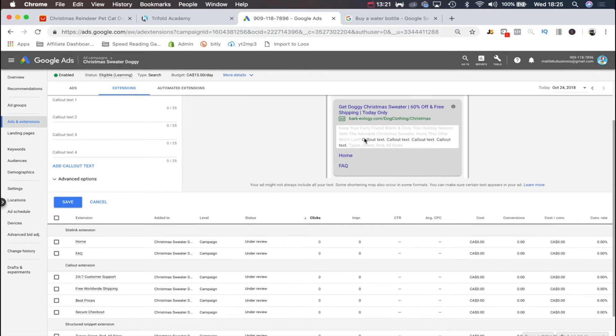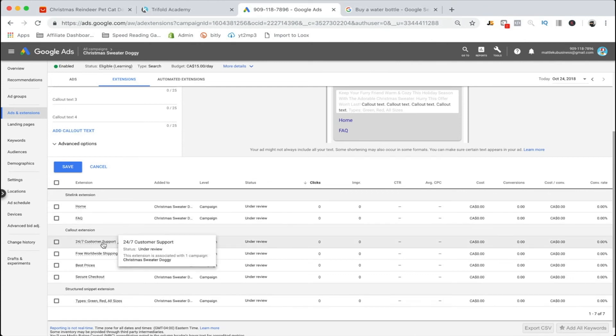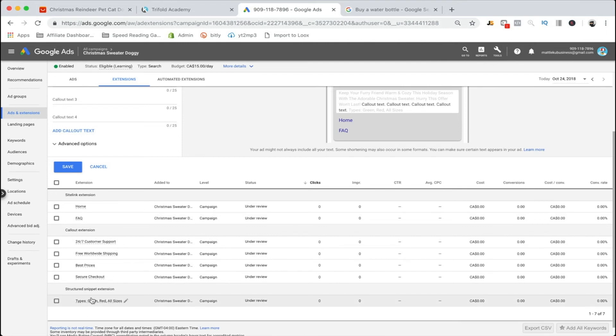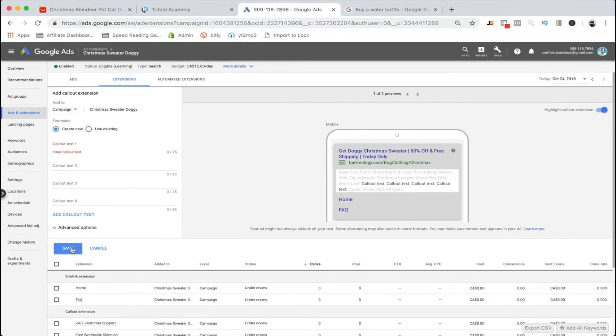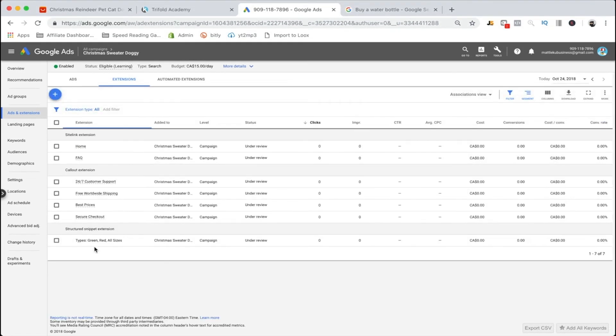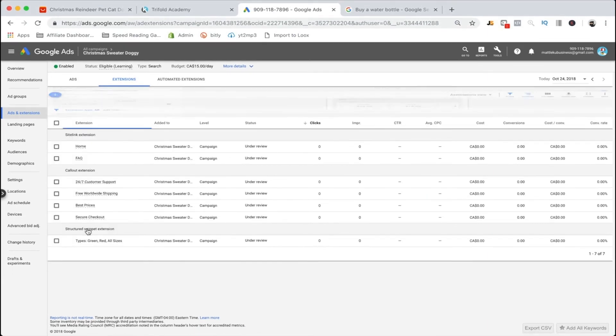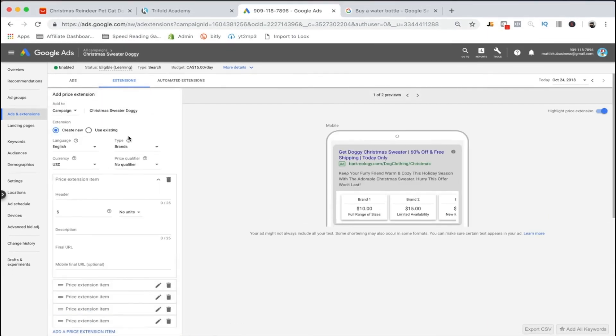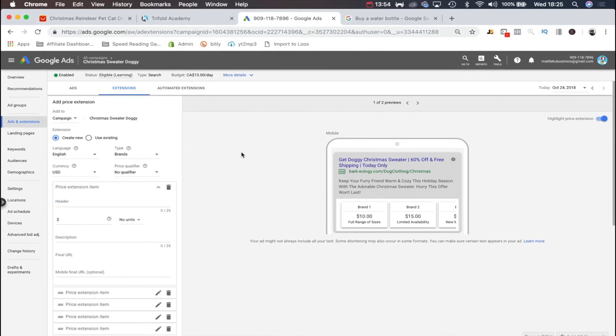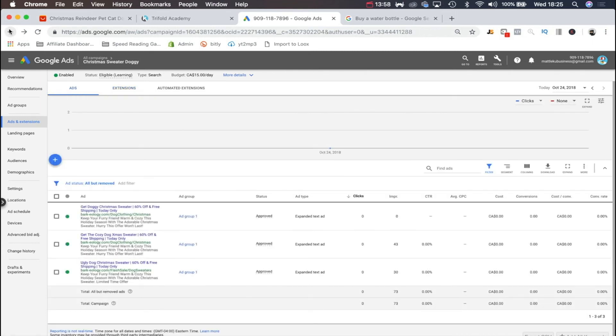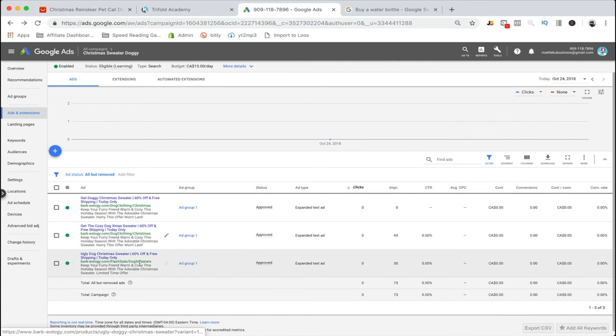You can also do site link extension, so like home, your collections, for example. Here you can do your structured snippets. We can do our price extensions. We can show the prices of our products, all that kind of stuff. This is actually a huge one. This makes things really easy. I mean, that's creating an ad in a nutshell.